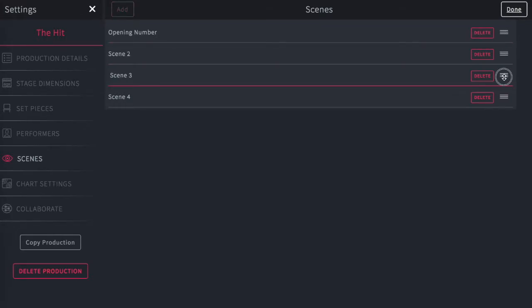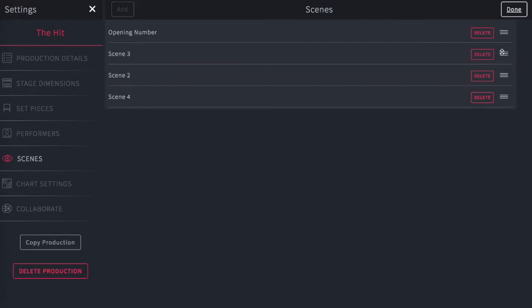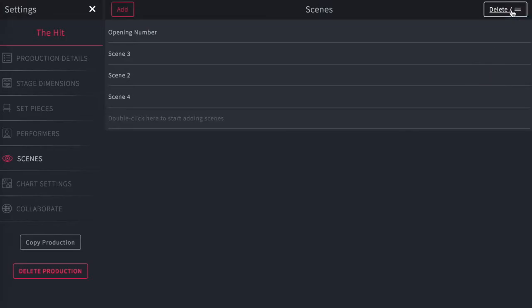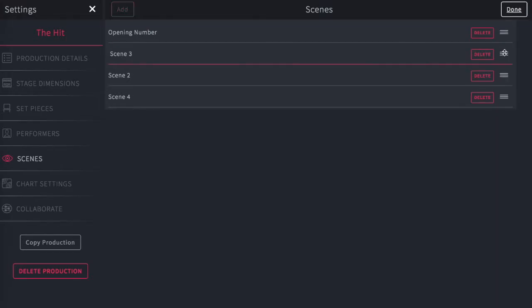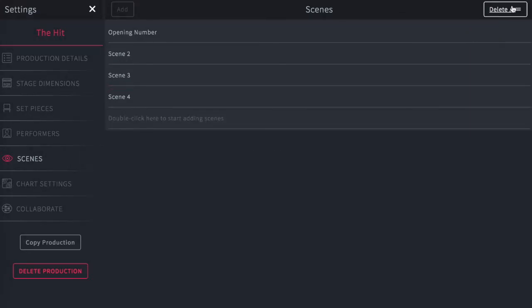And you can reorder them. So you just grab the handle, drag it to a new order. When you're happy, just hit done and it will save in the new order. I think for this I'm going to keep it in the correct order and hit save, and you're on your way.